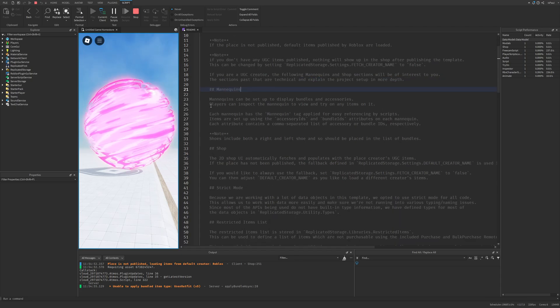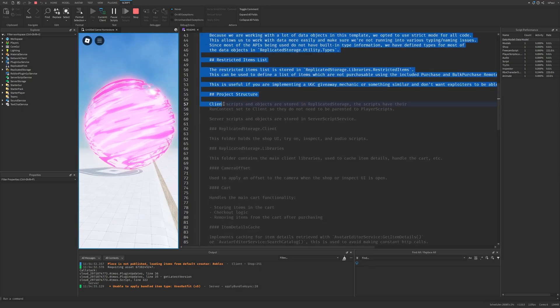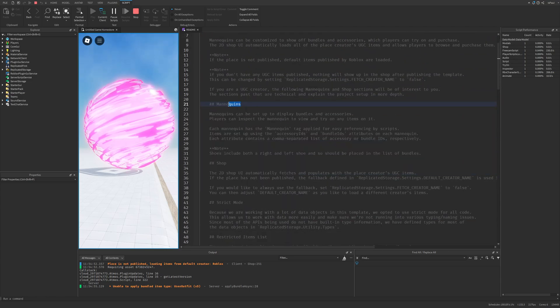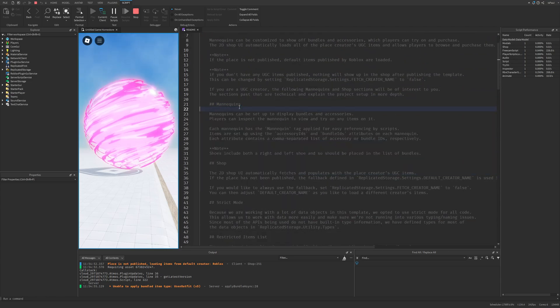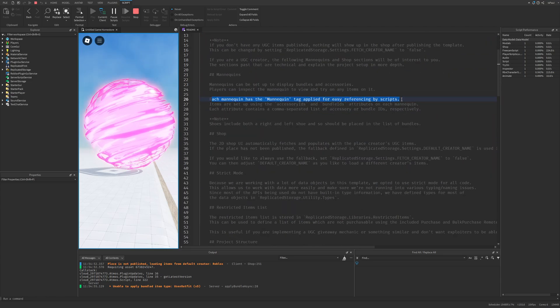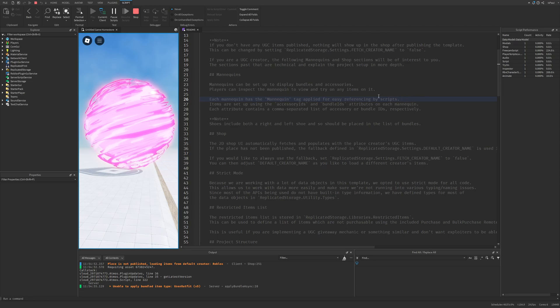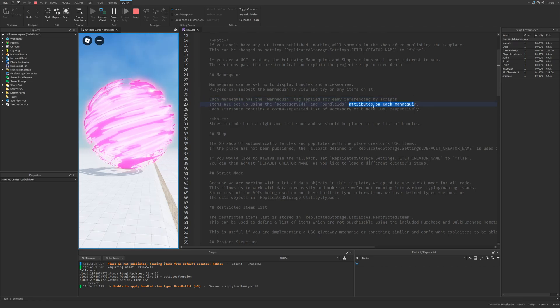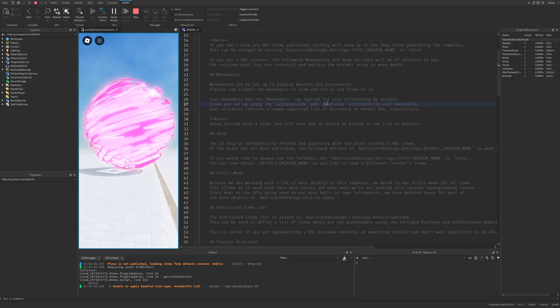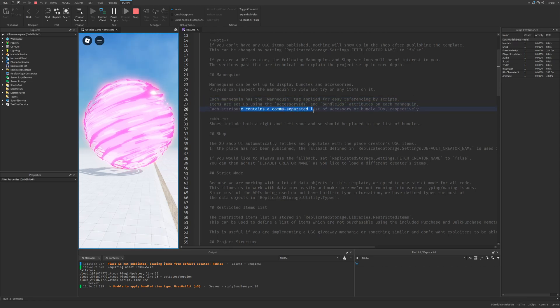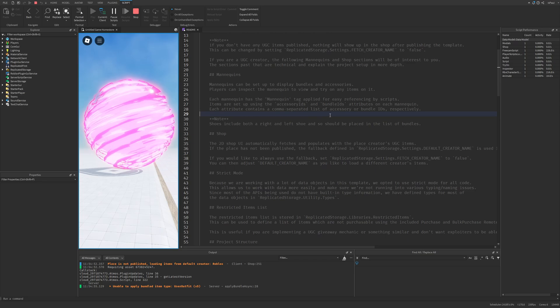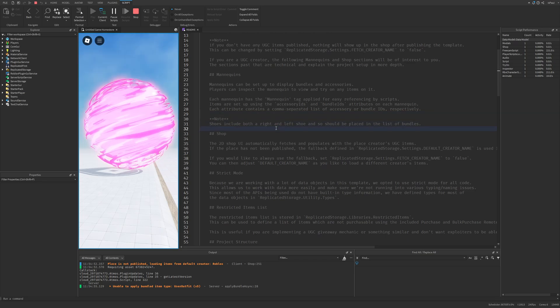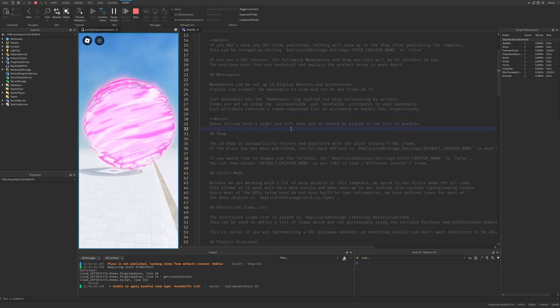So I'm guessing that it's talking about all of this so let me just quickly go through it. And each mannequin has a tag applied for easy reference in the scripts. And I also have the attributes of accessory and bundle IDs. And you separate the accessories with a comma. And for truth you also need to have the left and the right one.